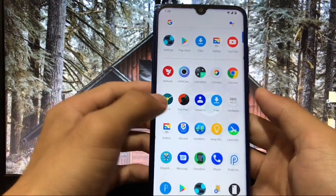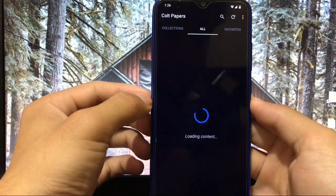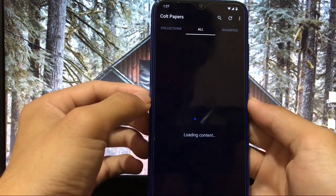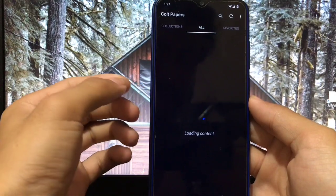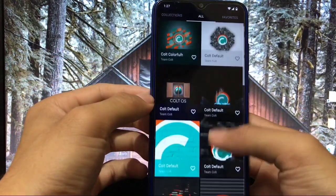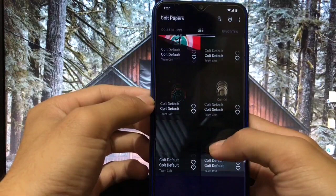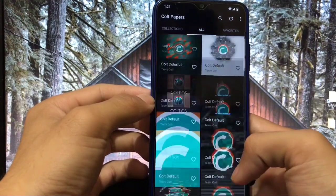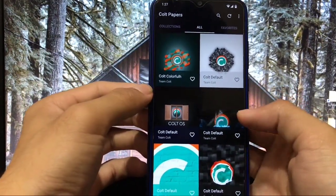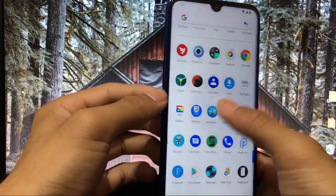You also get the Covert Papers app pre-installed, which means you have a lot of wallpapers pre-installed. You can add or remove from here — there are extra wallpapers available and whichever you like, you can choose for your home screen and lock screen.